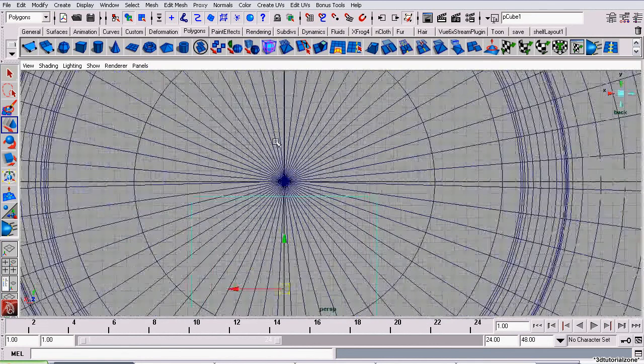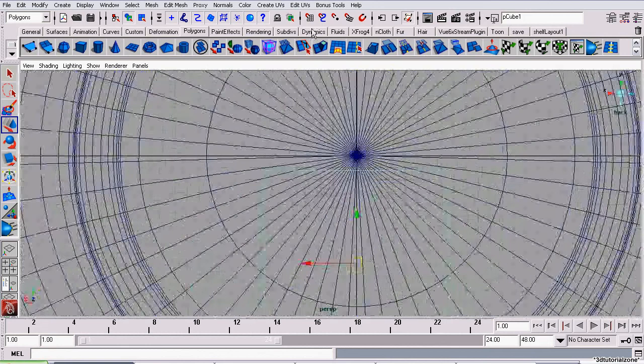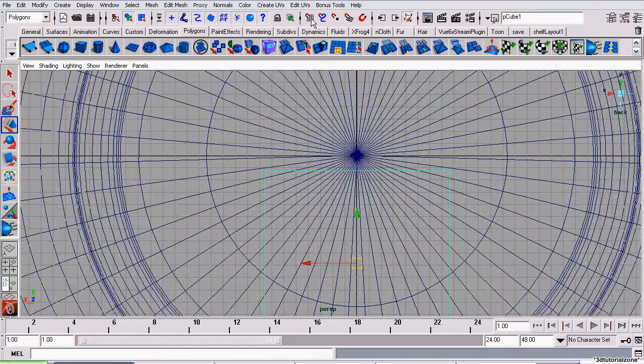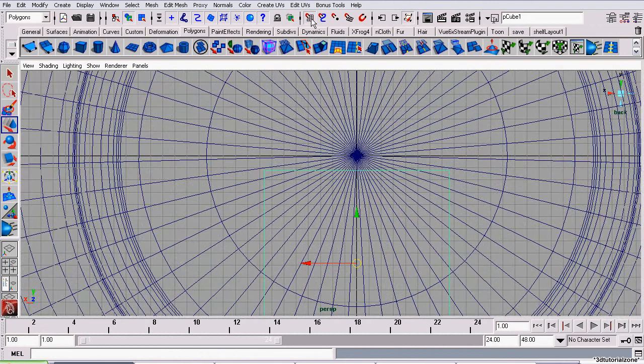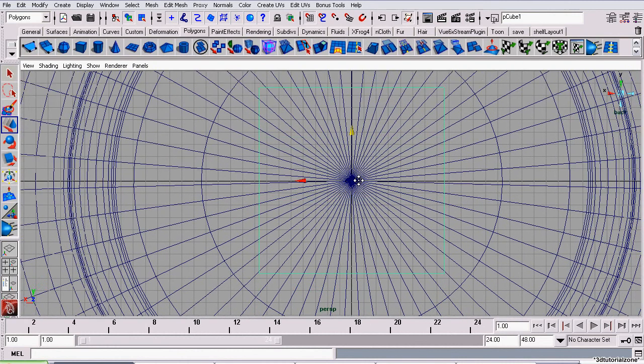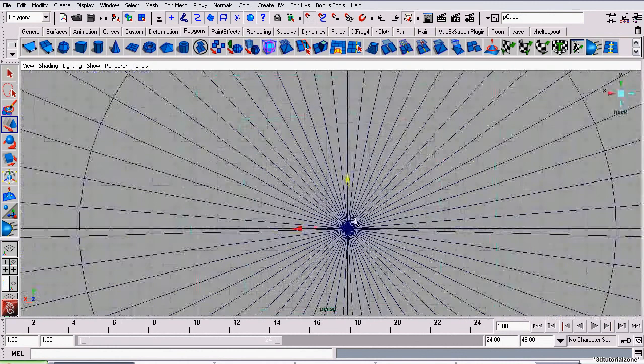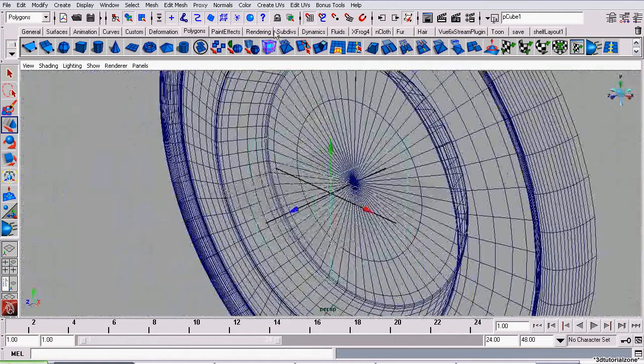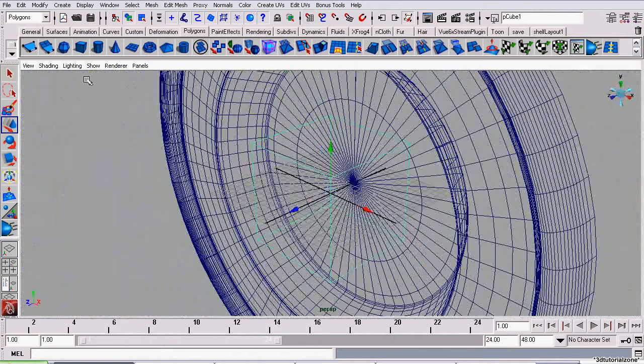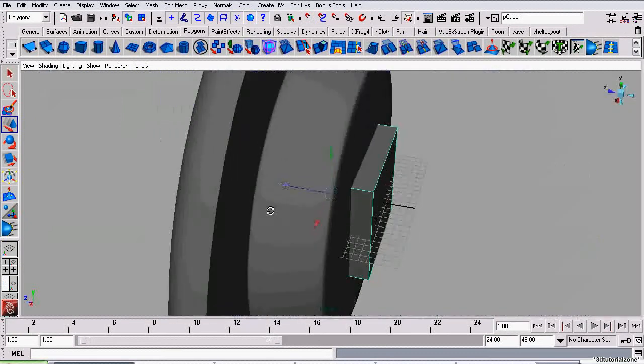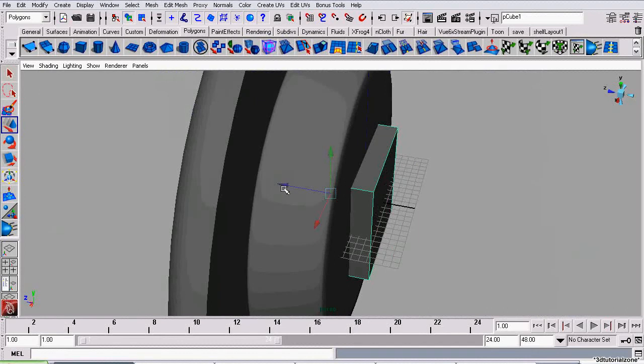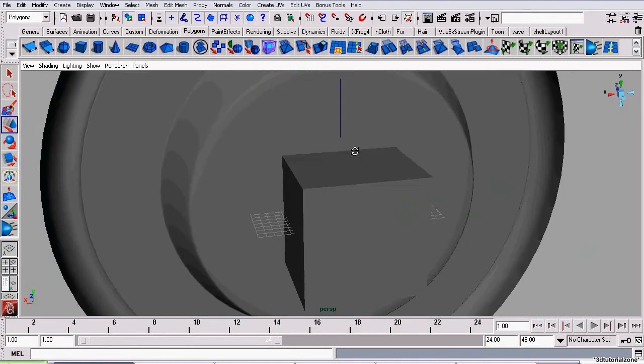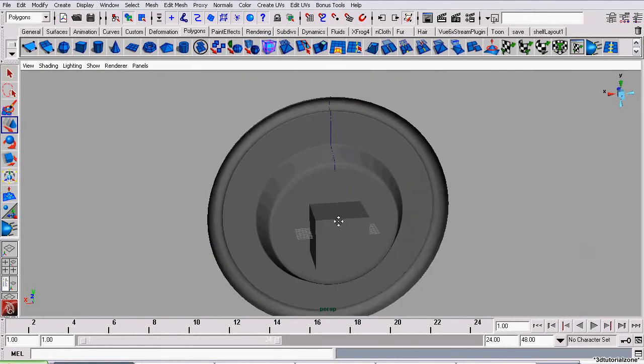And now we're going to move it back to the center. We're going to turn on Snap to Grid. It's this little magnetic icon on a grid. And now we're going to click and drag it to move it up to the origin of the scene. There we go. Now I'm going to turn off Snap to Grid. And drag the box back. And we're going to leave that there for now.